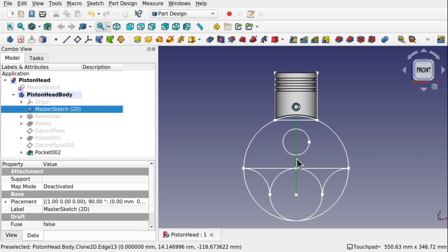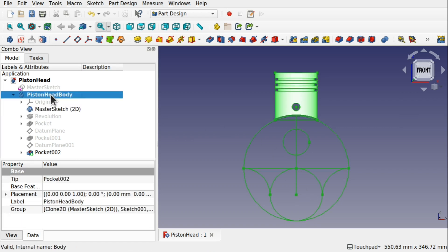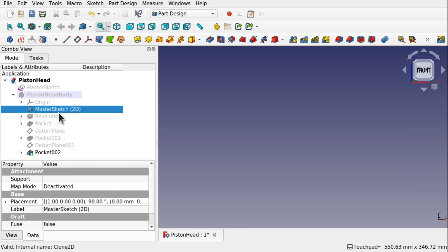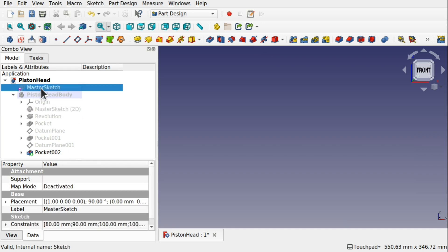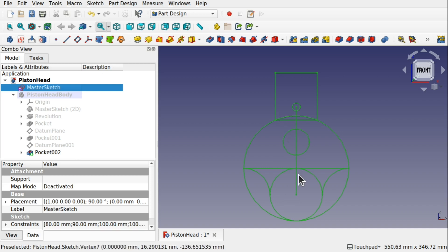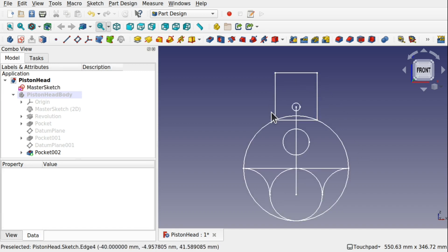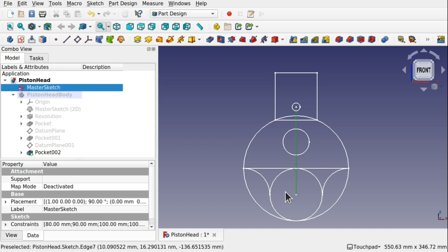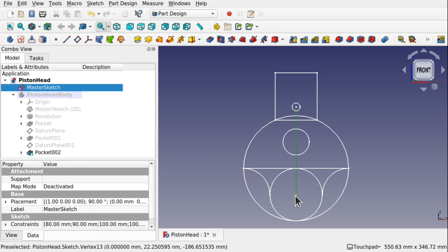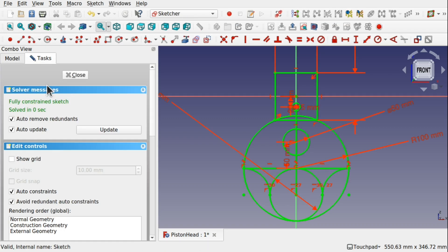We are going to utilise this line for the connection rod. If I come up to the piston head and press the space bar to hide it, I am also going to hide this master sketch as well and bring back the original so I can have a look at what I have got. We have done the piston head. We want to utilise this line and we are going to need a circle here because this is the outer circle of the crankshaft. We need a circle to connect our connection rod to the crankshaft itself. So let's go into the master sketch and make some modifications.